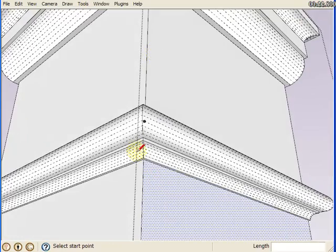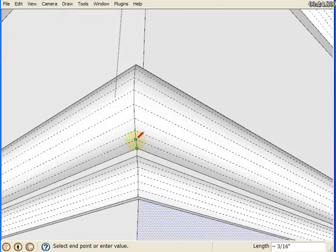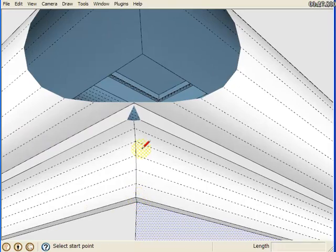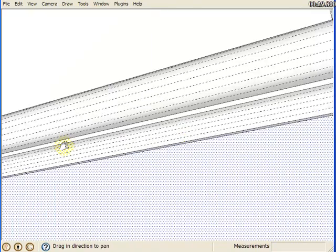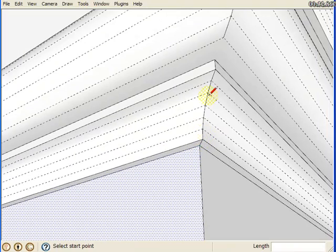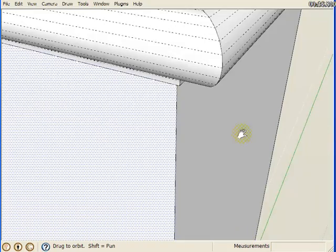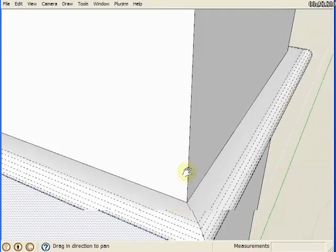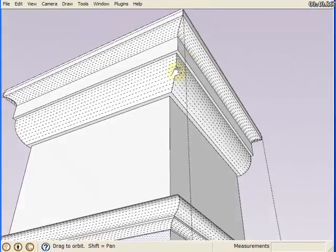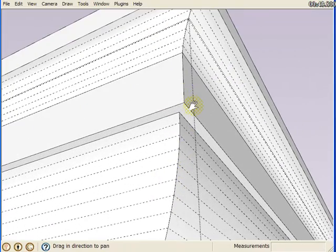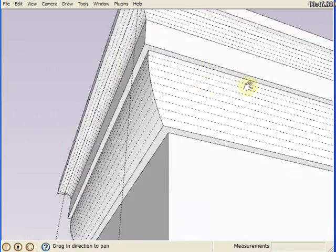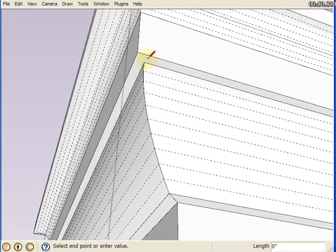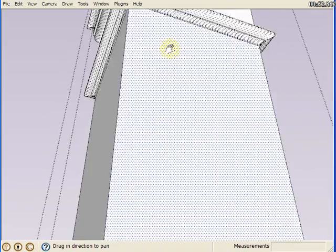Now I'm going to come through here and just connect these points. What I want to do is isolate one face or one side of this column.